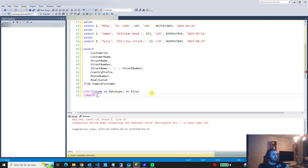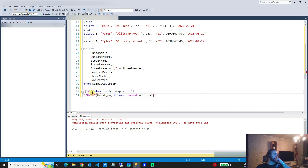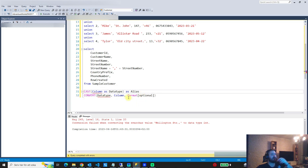The other function is CONVERT. For CONVERT, you start with the data type, then the column, then an optional format parameter. The difference is that CAST is part of the ANSI SQL standard, while CONVERT is Microsoft SQL Server specific. The main similarity is that they do exactly the same thing — they take a column and convert it to another data type.